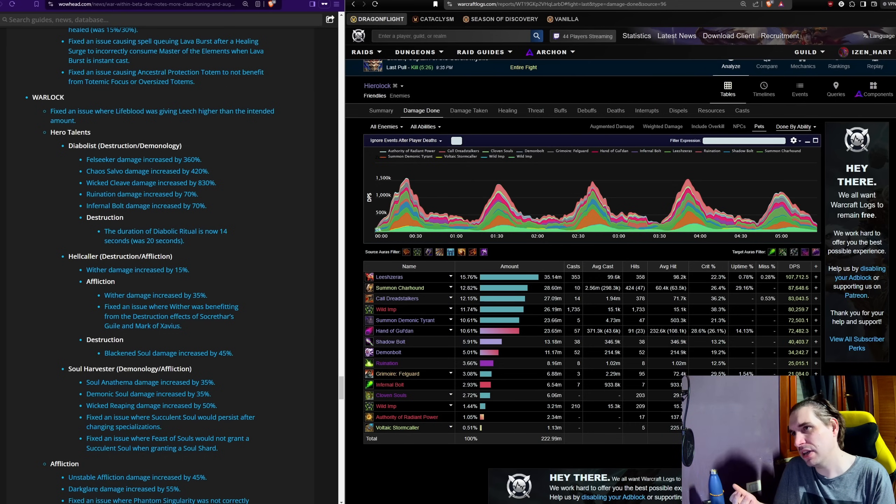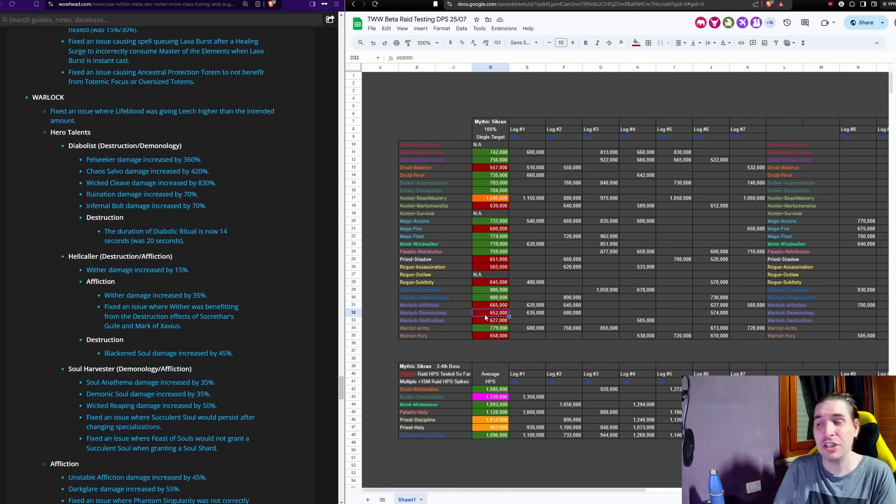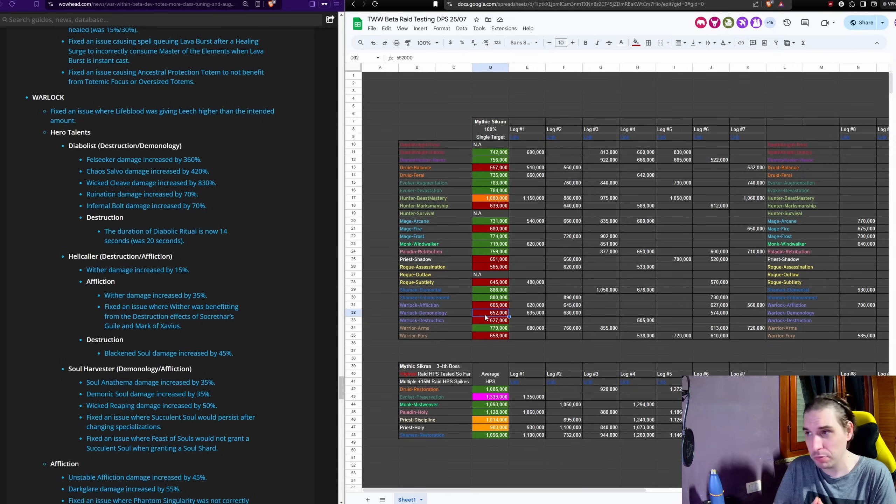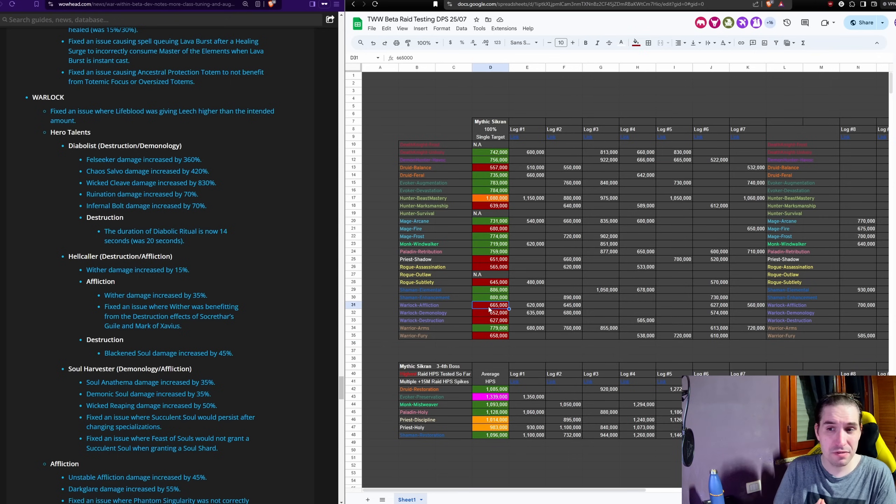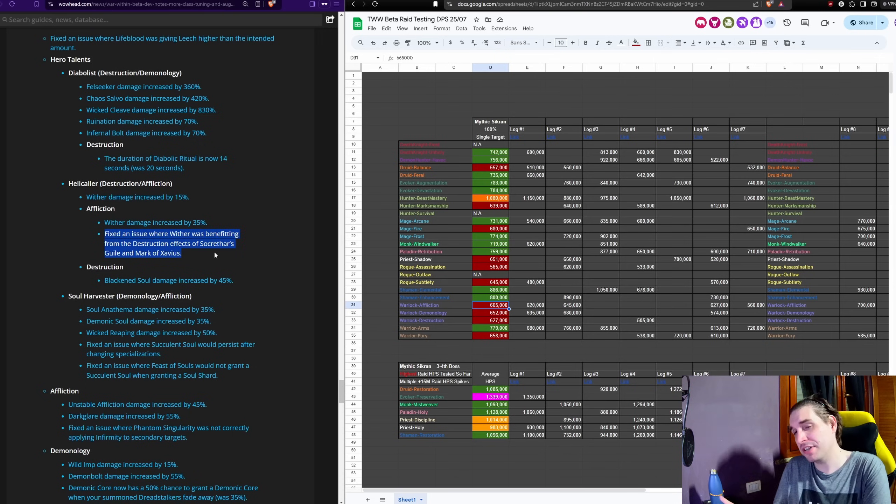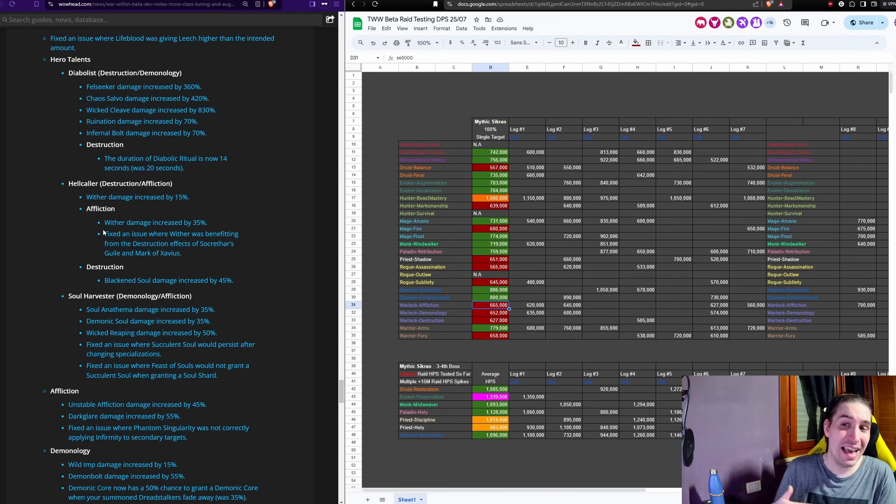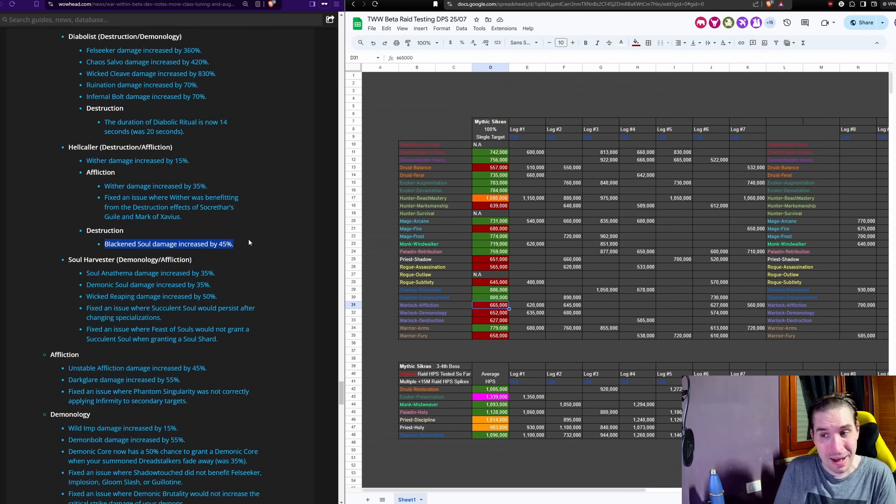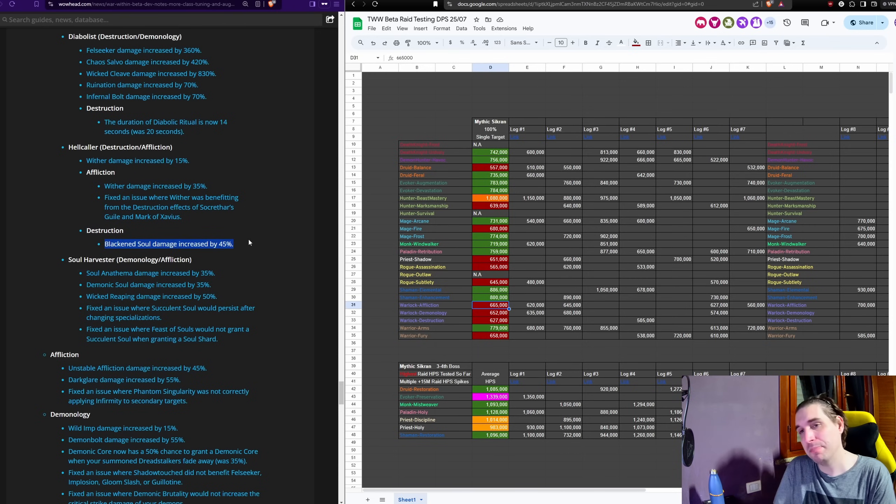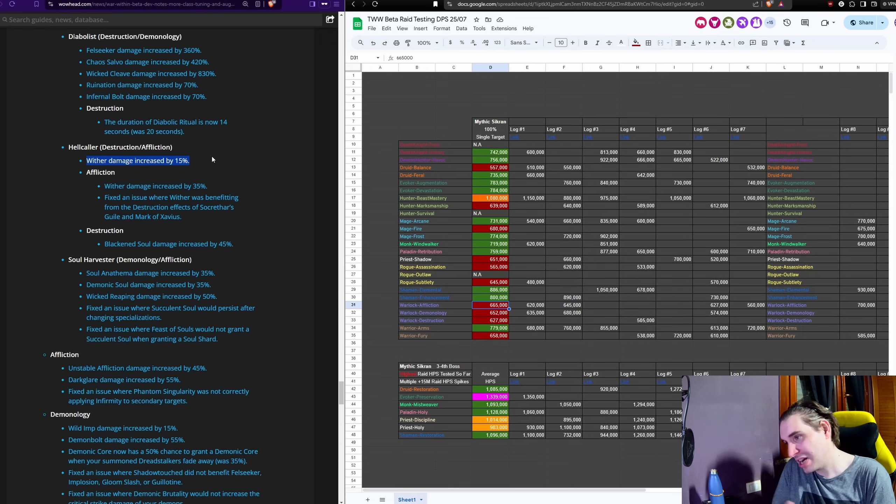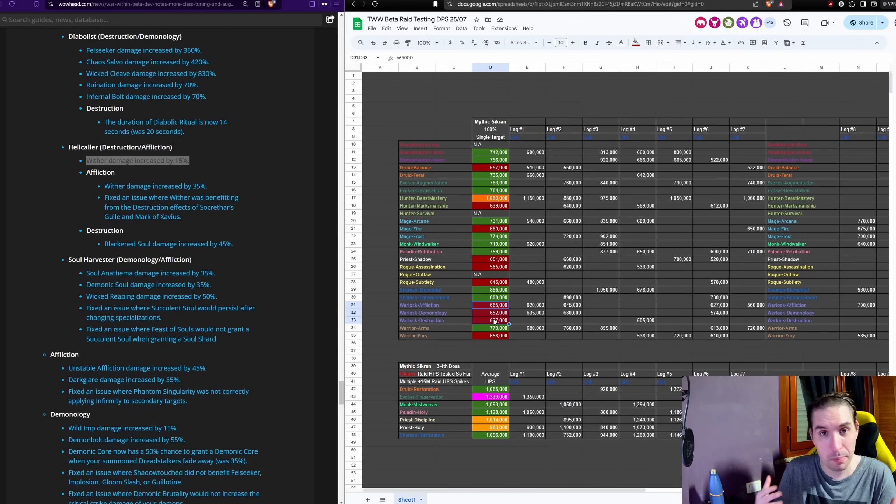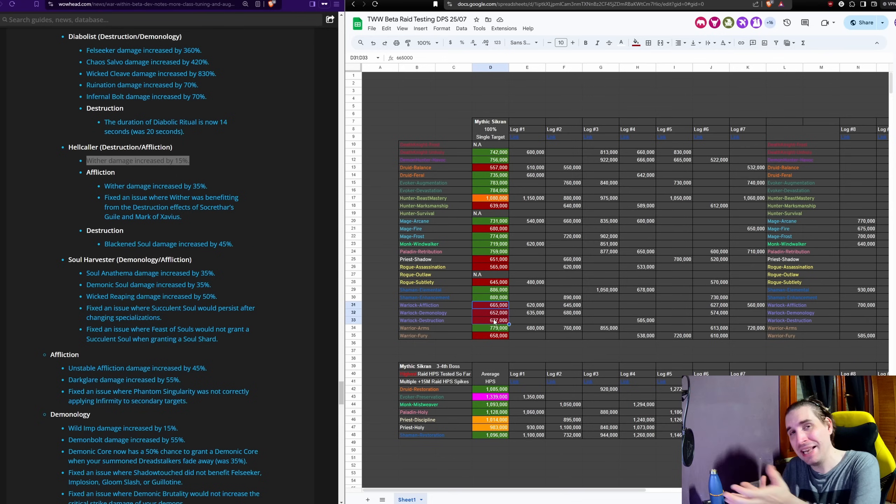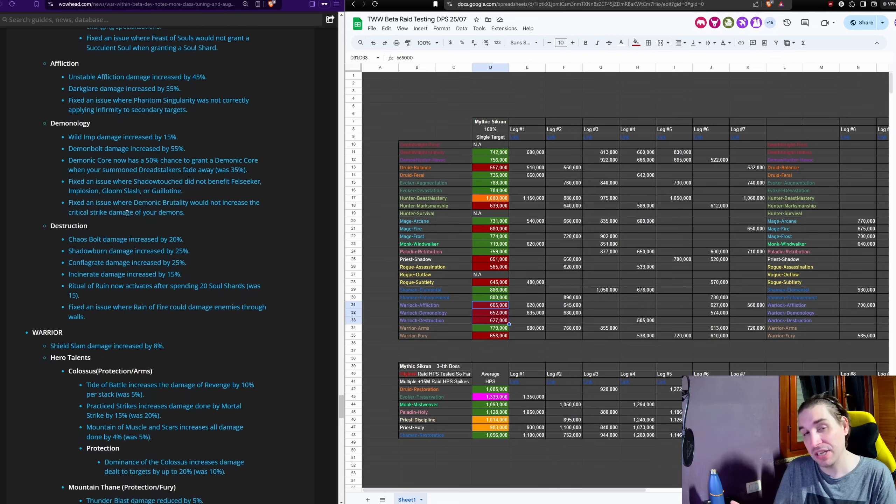The other Warlock specs do get similar buffs. You have the fixed Wither. Wither used to be doing 35% more damage because of a bug. Blizzard removed the bug but then buffed Wither by 35% anyways, so effectively there is no change there. The other hero talents have been buffed as well. The Blackened Soul empowered damage of Wither for Destro has been buffed by a lot. The base Wither damage has also been buffed by 15% as well. So all of these changes combined to the Warlocks are now bringing them all comfortably above 700,000 DPS if you were to base their power on the results of a few days ago, going up and above 750,000, which is more than good enough after all of these buffs.